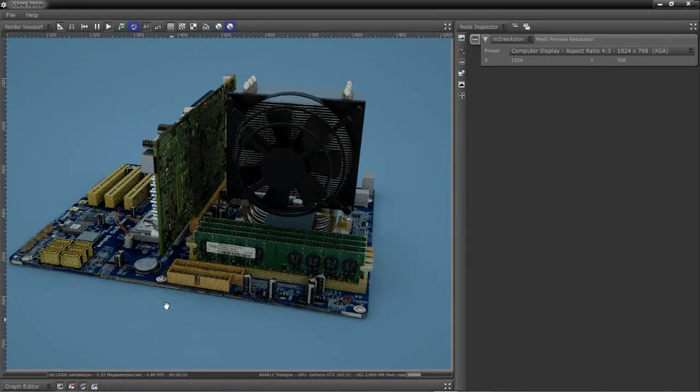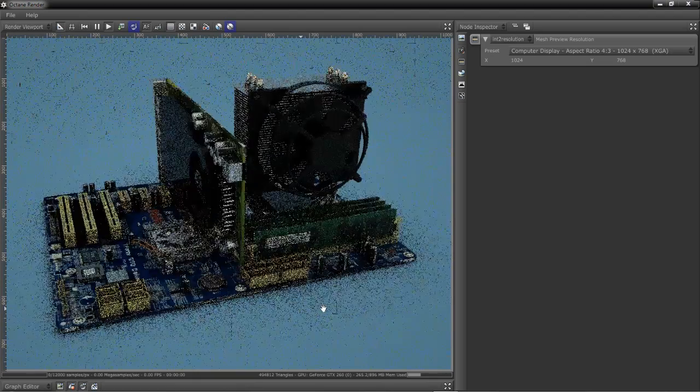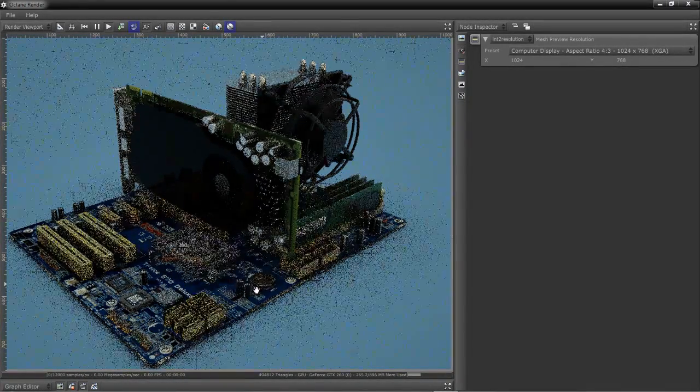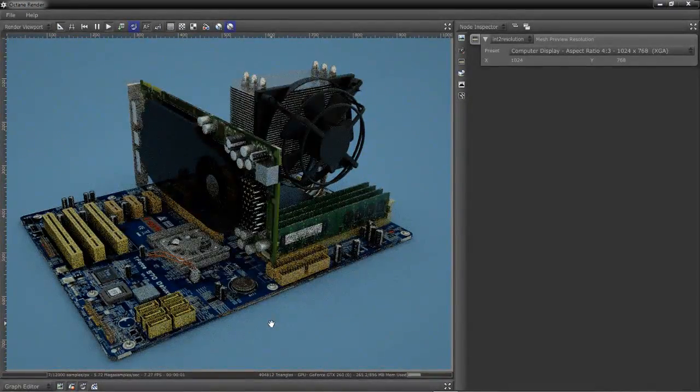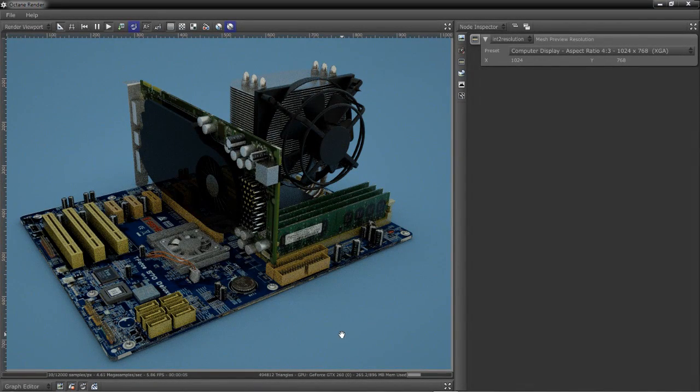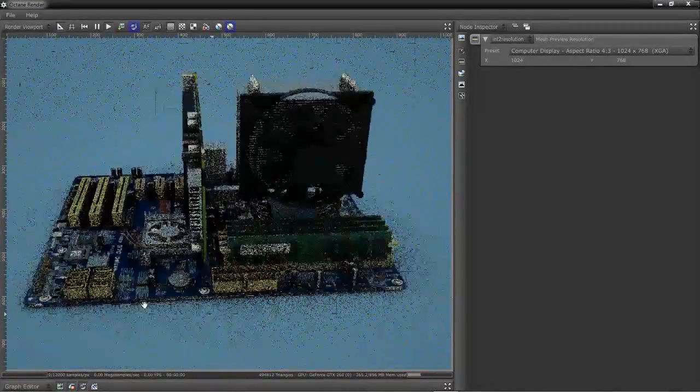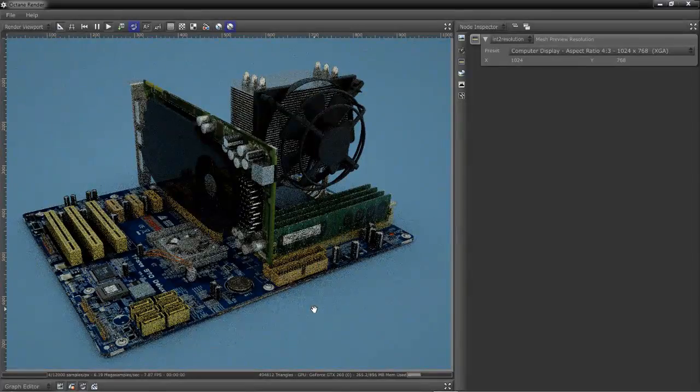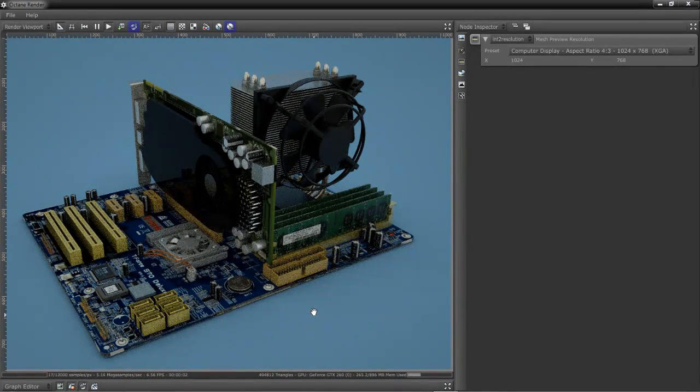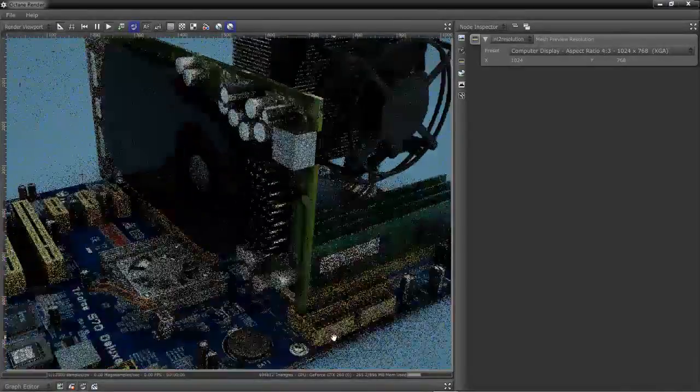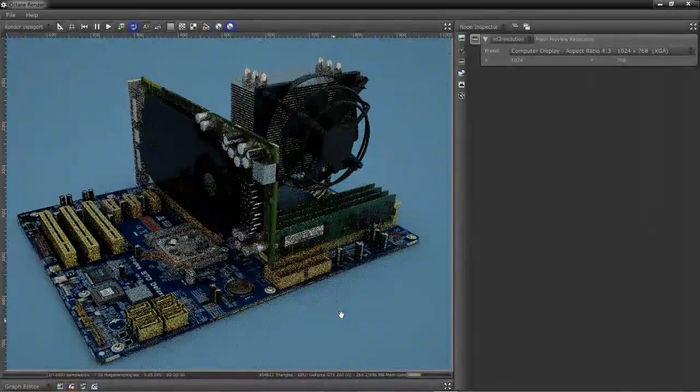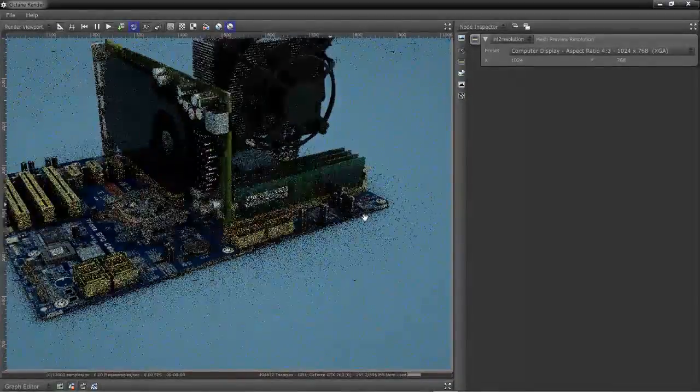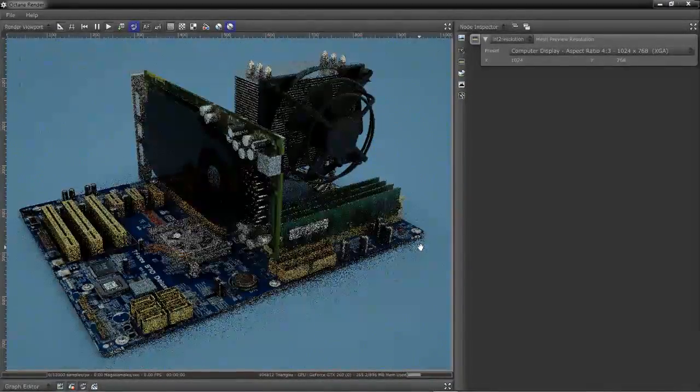One of the key features of working with Octane Render is the ability to manipulate the viewport and navigate your scene to find the best angle to produce your render at. By left-clicking, we can rotate the viewport and rotate around our scene. By using the middle button on your mouse or the mouse wheel, we can zoom in and out of the scene. And by using our right mouse button, we can pan through the scene left and right and move our objects around.